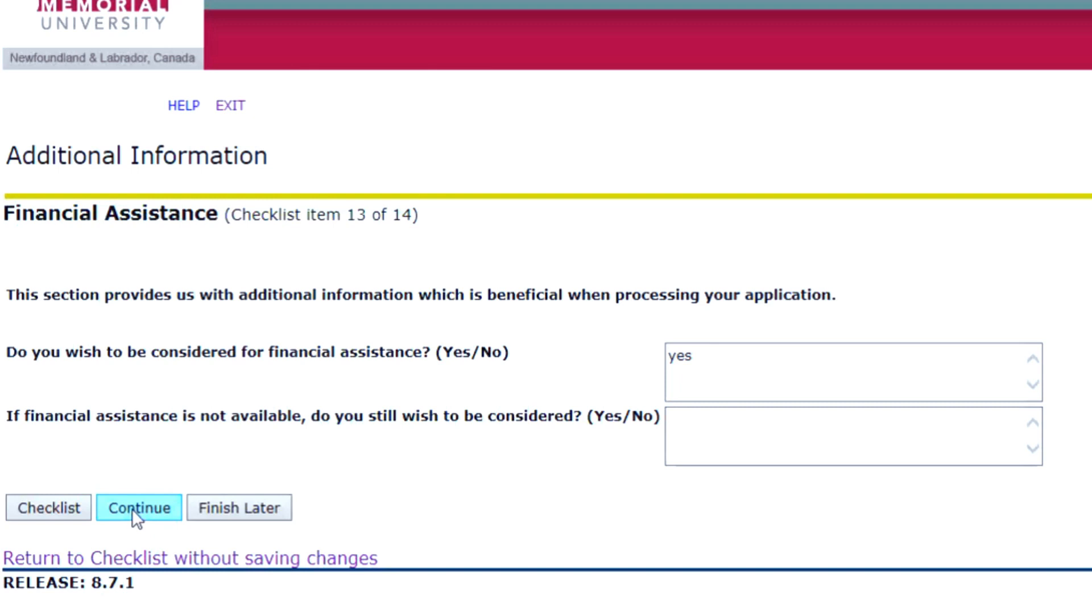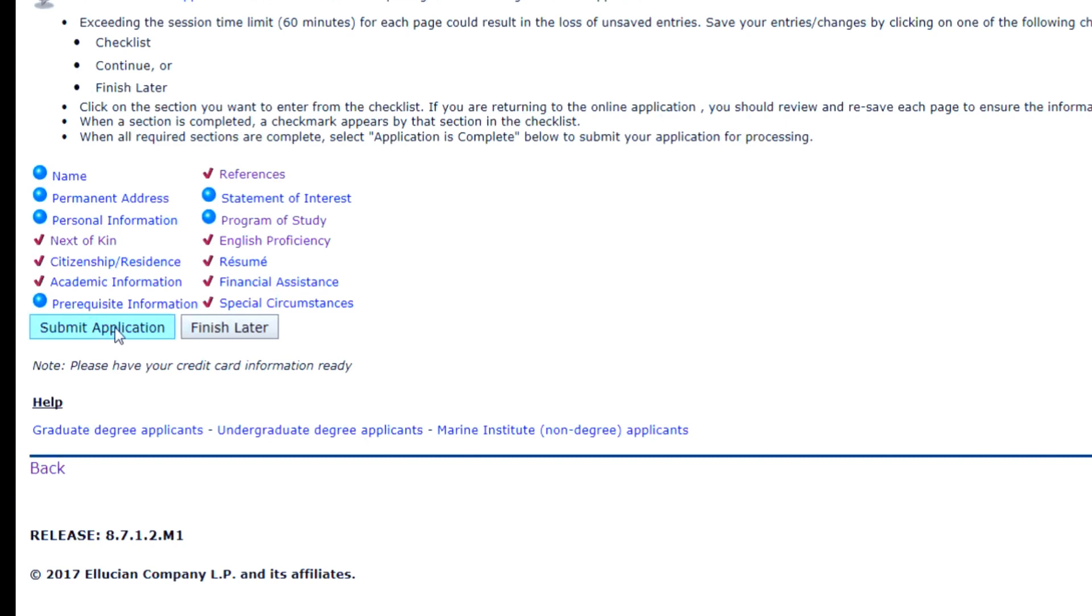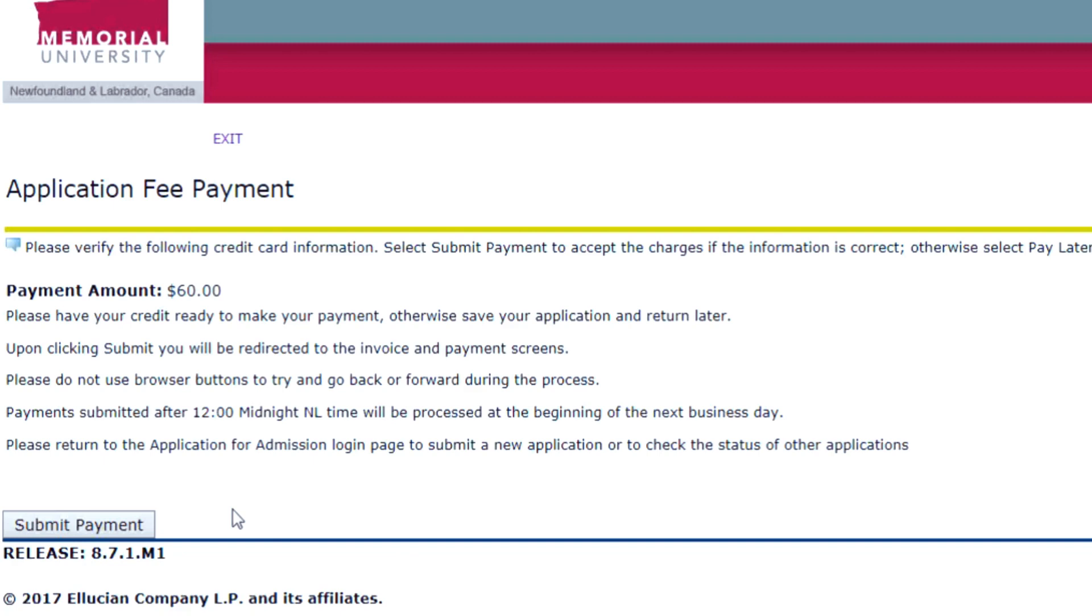Finally, fill out the Special Circumstances section if it is applicable to you. Check that you have filled out all the sections correctly. Click Submit Application. You will be directed to pay your application fee.